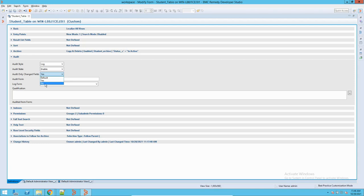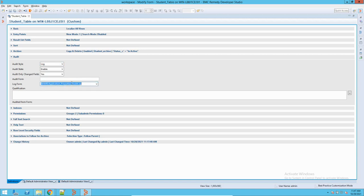For example, you change the status value of a field — it will push all the fields to the audit form if this is selected as no. But if it is selected yes, it will only put the changed field, which is the status field. If log is selected, it will not give you the audit form name — you have to define and select the log form, and everything gets audited on this form.